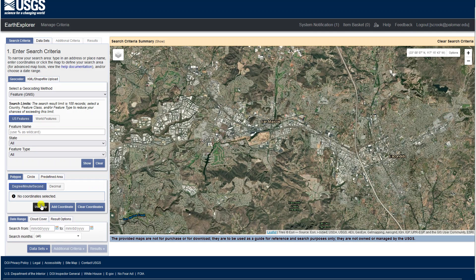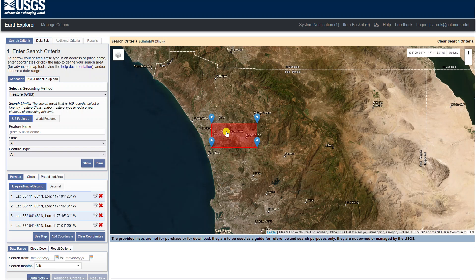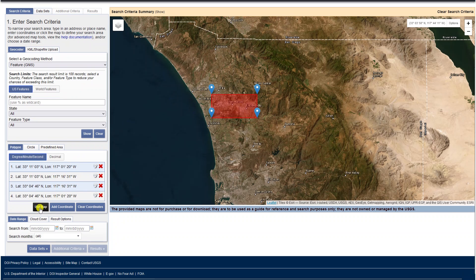Let's do it another way. If I click Use Map, it'll search for the entire area I'm currently looking at. As with many things in GIS, there are multiple ways to do this. Now we're going to search for all images that include this polygon or part of this polygon by clicking Use Map.